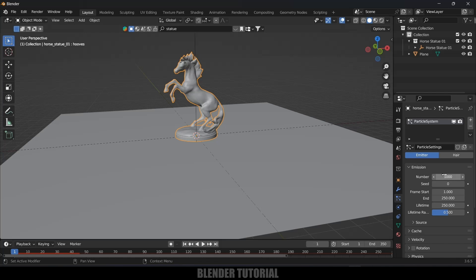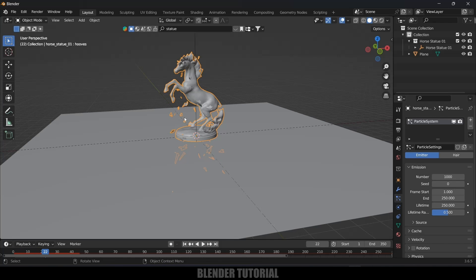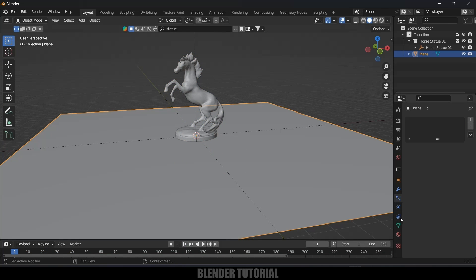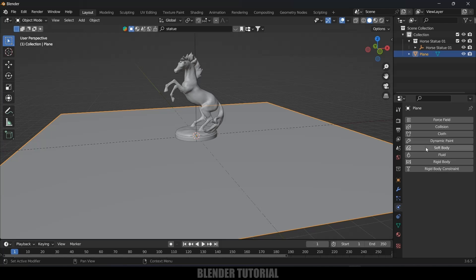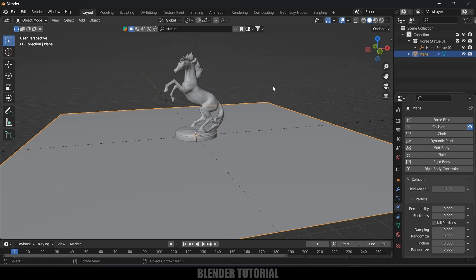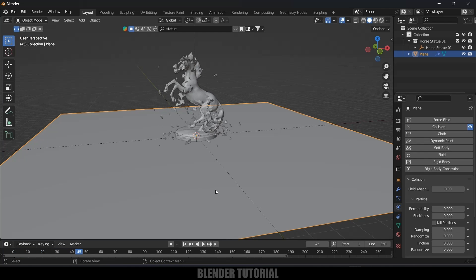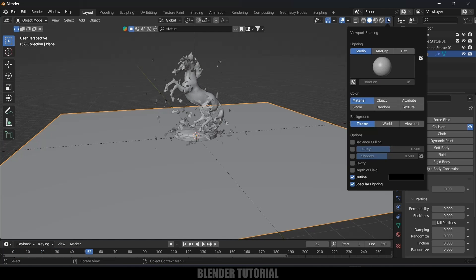If I play this you can see these pieces are falling down so we need to add collision property to this plane. Select this plane, come to this Physics Property, add Collision and apply collision. Now if I play this the particles will not fall down. Let me enable this cavity option. You can see clearly these particles are not falling down.